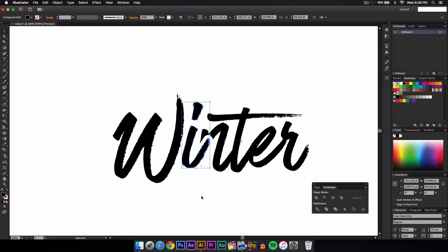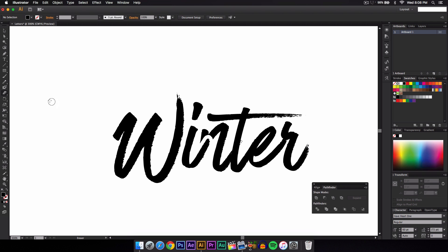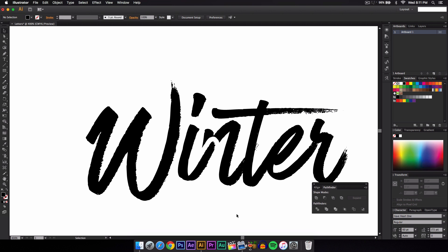All you have to do is press Command F to paste in front and you'll be left with this. Now if you want to get rid of that, it's very easy. Just go to the eraser tool and get rid of that, just like that.